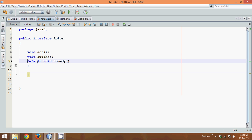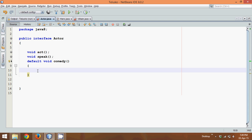This will only work in Java 8. So if you are using Java 1.7 or NetBeans 7, this code will not work. In this default method we can simply say sysout — it will print 'I can make people laugh'.